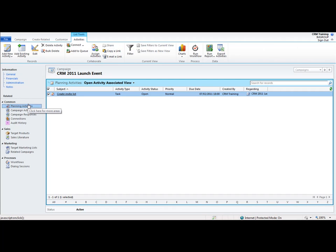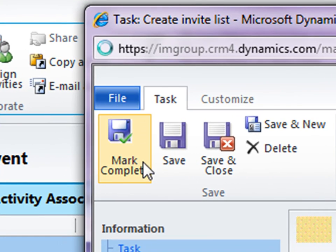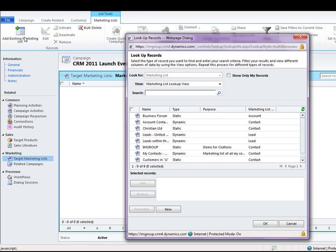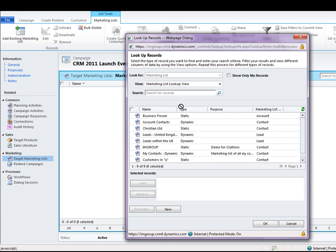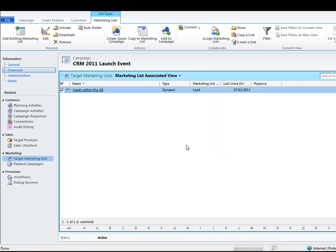Now what we need to do — imagining that I've created that marketing list — we need to add that marketing list in. First I can say that this activity has been completed, so let's go into that activity, imagine that I've created that marketing list, and mark this as complete. Then let's go into the target marketing list area. This is an essential part of running a campaign — you need to add a marketing list so that the campaign knows who to distribute the communication activities to. Just use the ribbon at the top to add an existing marketing list, then use a list I've created previously: 'Leads within the UK.' This option is asking if I want to add that marketing list to any undistributed campaign activities in the current campaign. I don't have any yet, so I'll click OK. Now we've got that marketing list associated with the campaign.